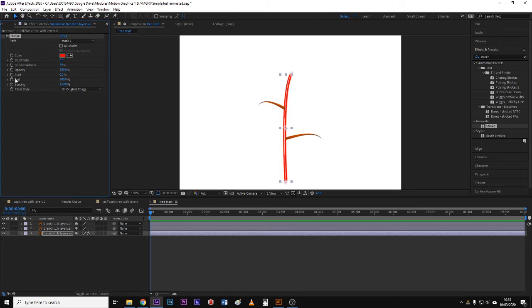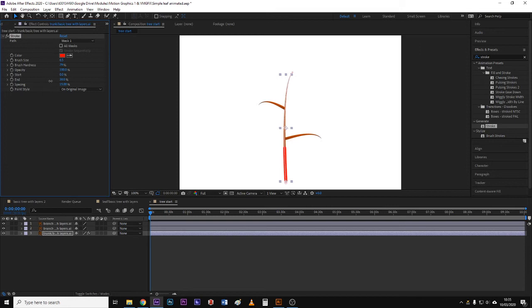Now to make it move you want to either keyframe its start or its end. Now it's quite often it's the end that you'll do because when you bring the end back to the start by bringing the end from 100 back to zero percent, you get to start something from a base and move it outwards.